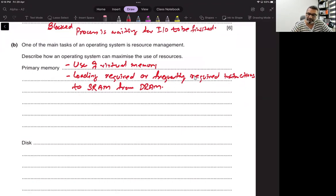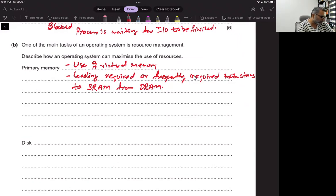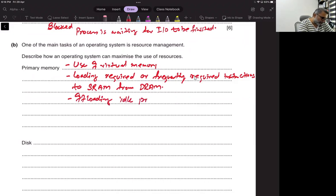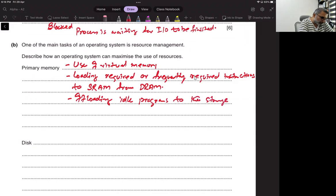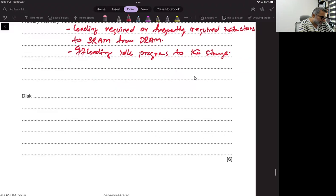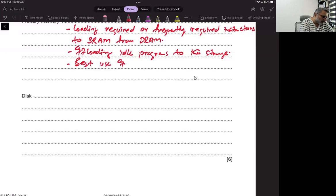SRAM is also called cache. Other strategies include offloading idle programs to storage and making best use of multi-programming.